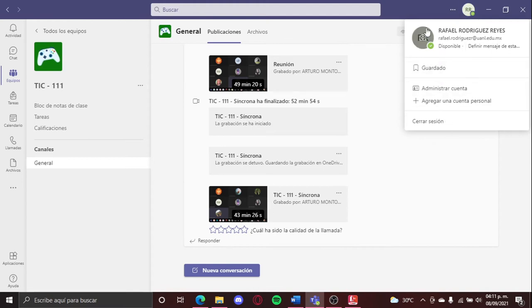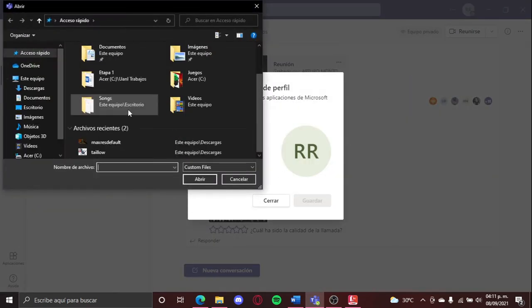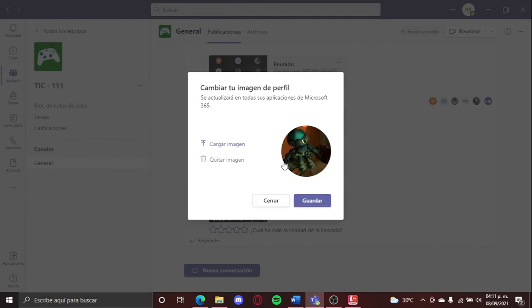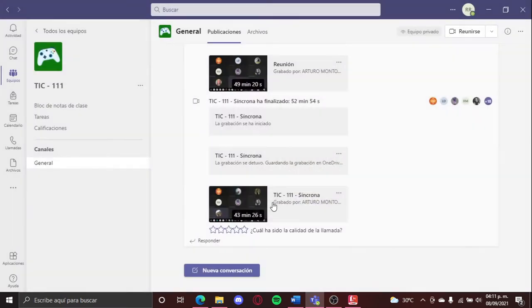The first one will be change your profile picture. You go to this option where is your name, then you will go to this part, you will select it, upload image, and you can put any image. For example, I could put this Doomguy or something like that.